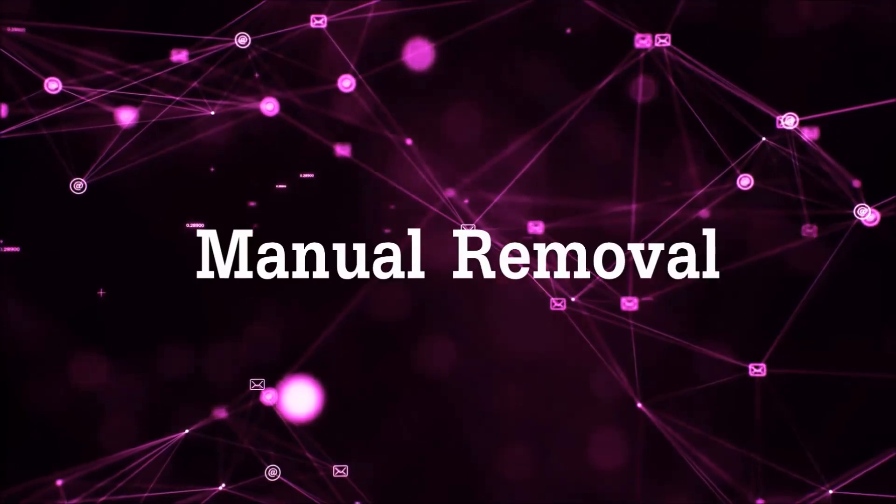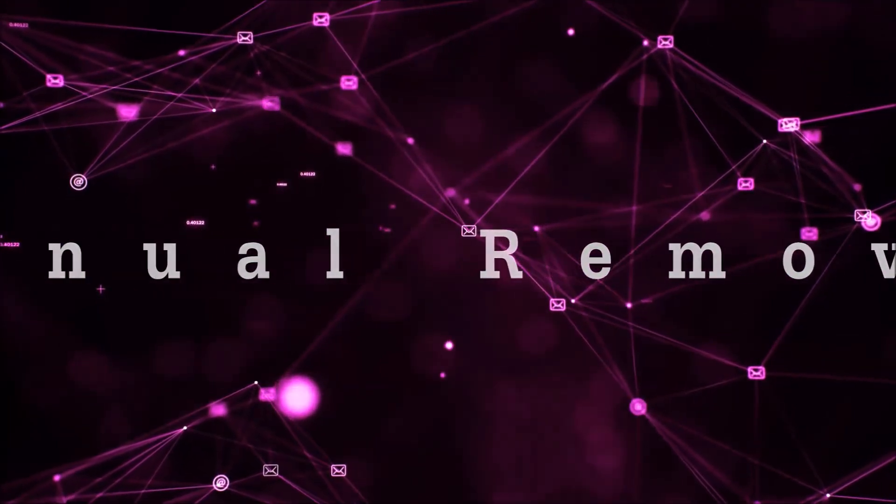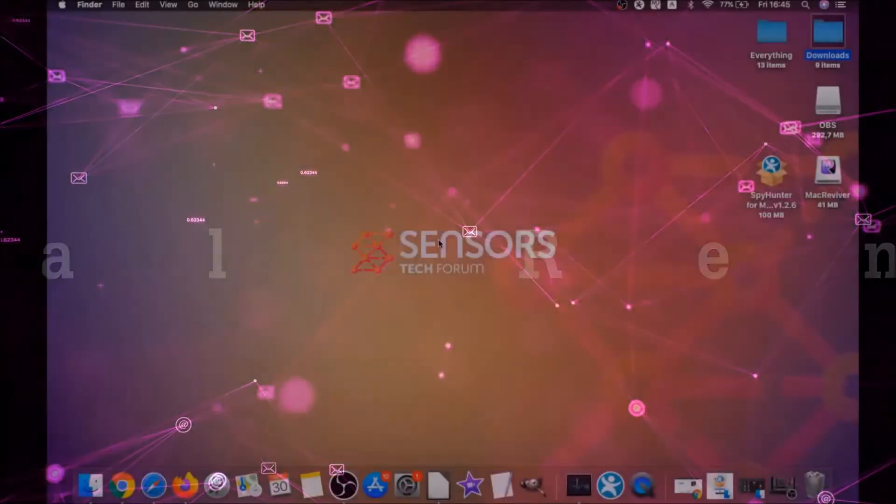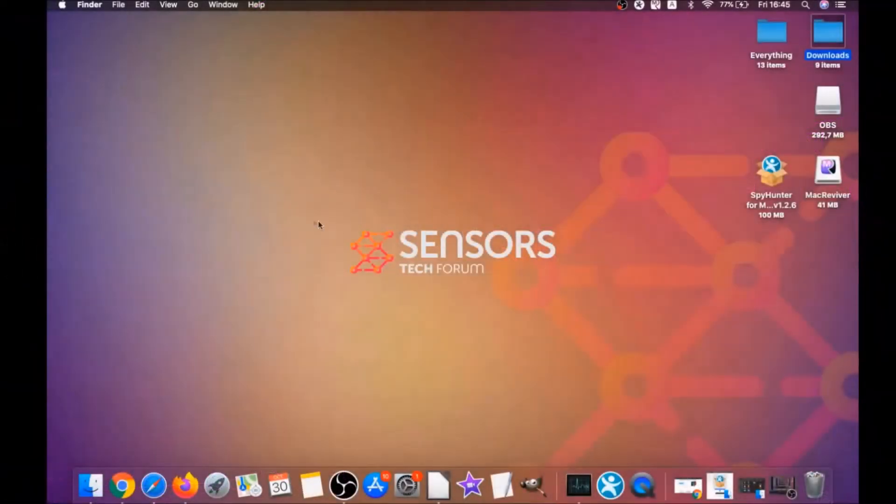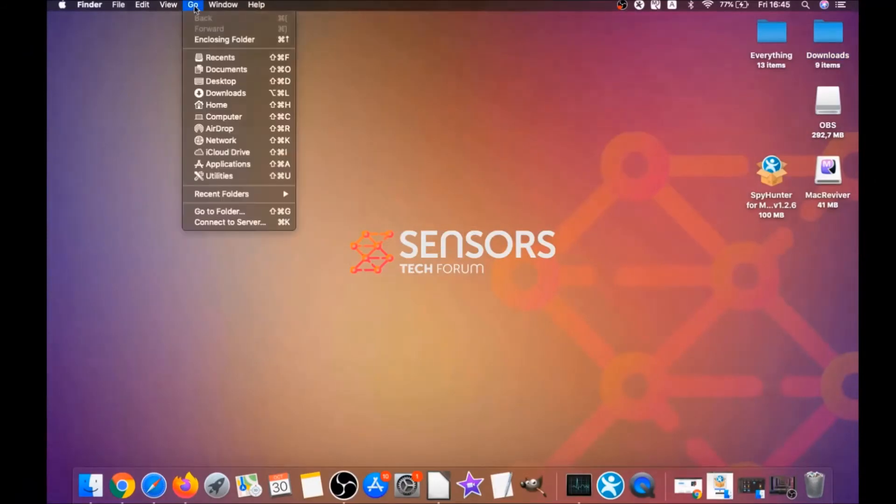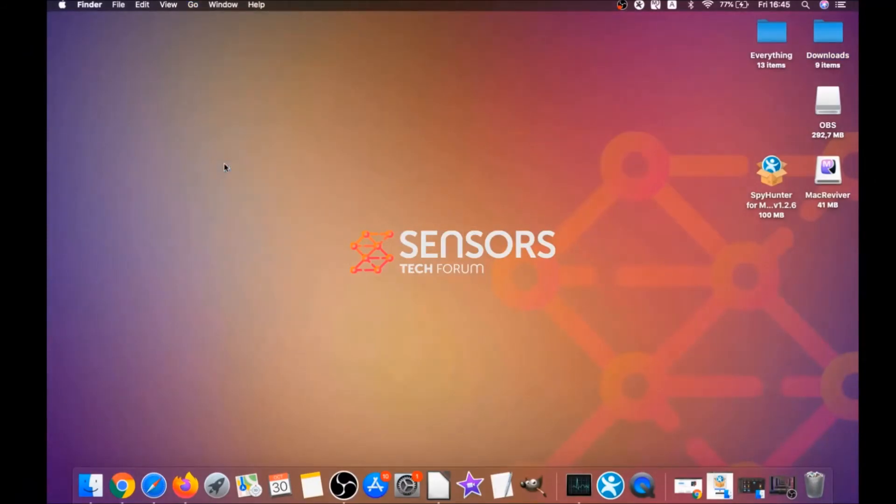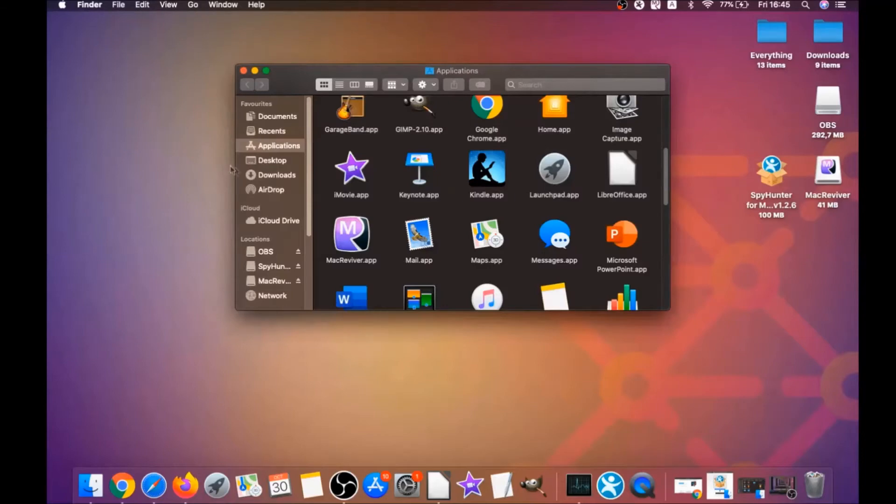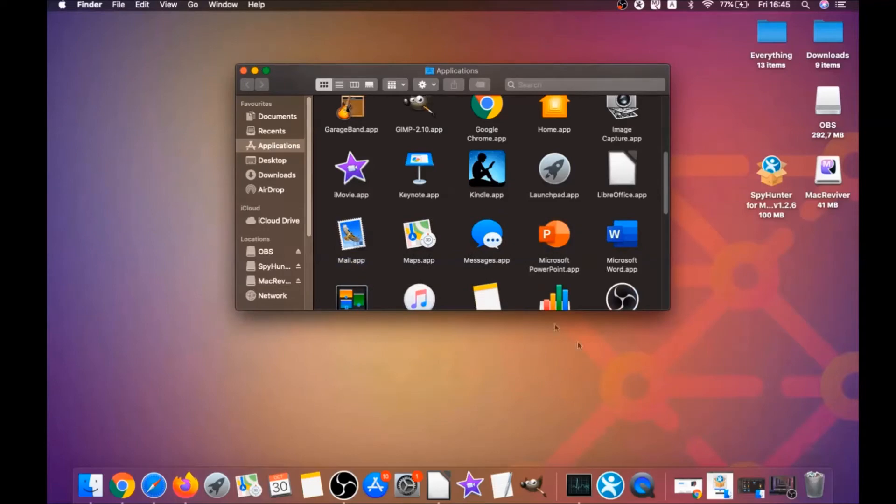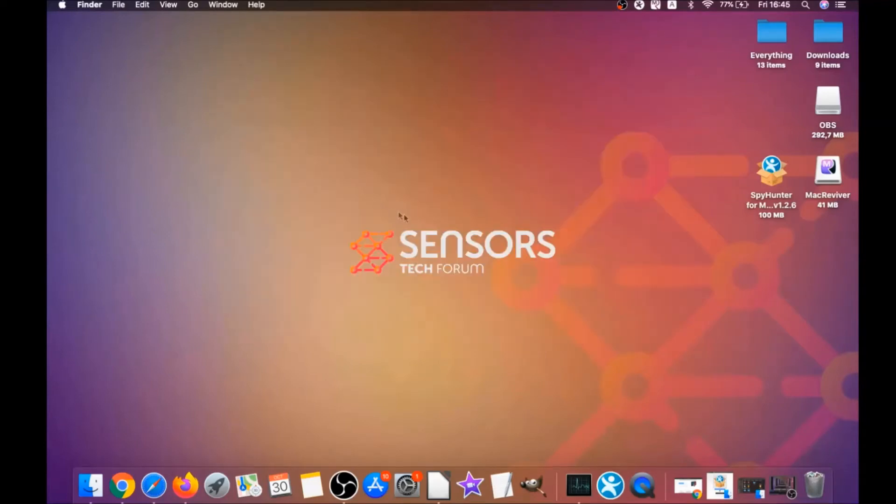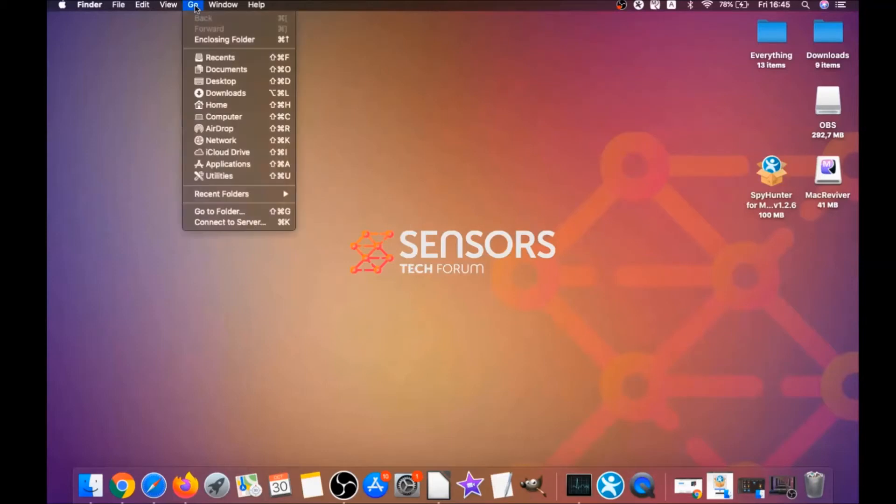For the manual removal process, I'm going to take you through how you can remove this software from the applications. First, you click on go, then you go to applications, and then you're going to find any apps and drag them to your bin. That's it. Any apps that are suspicious should go this way.